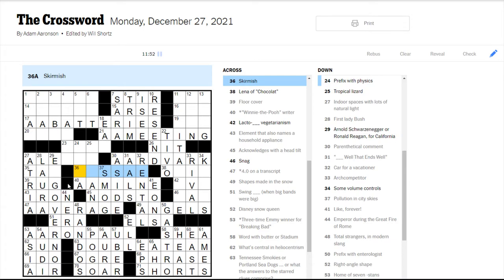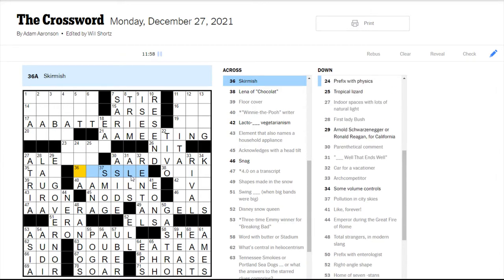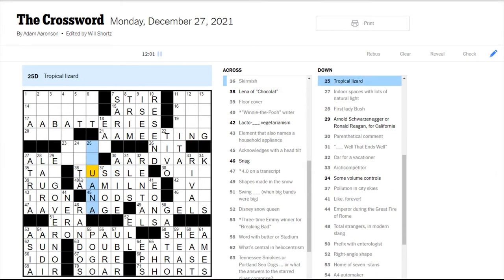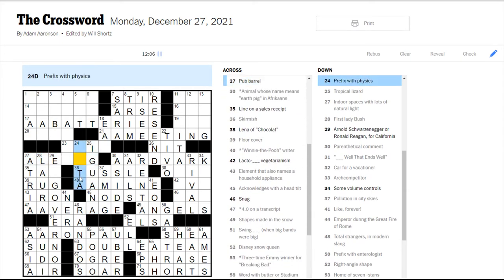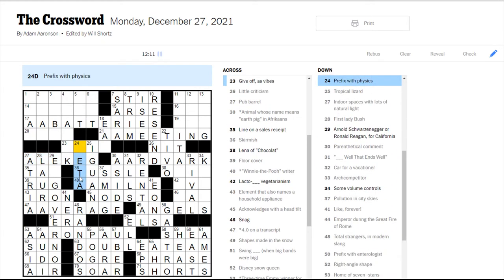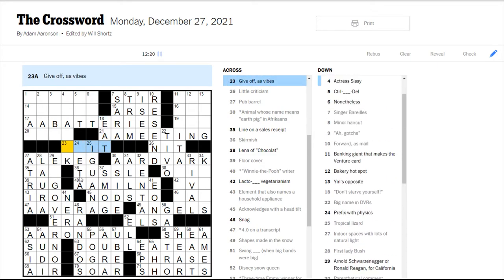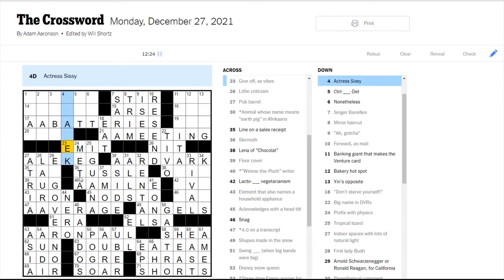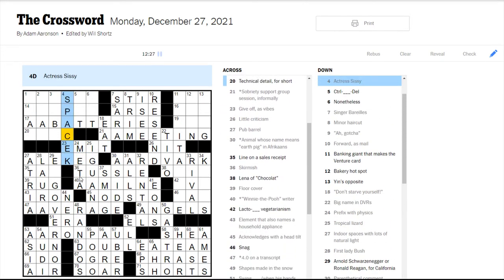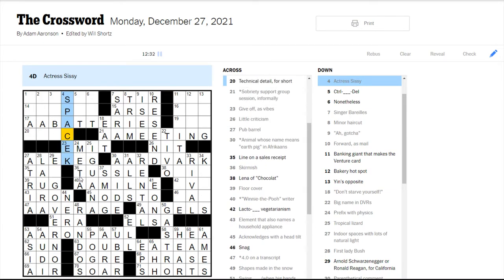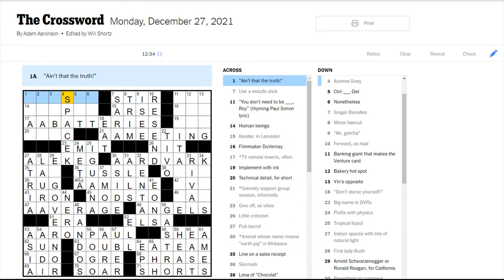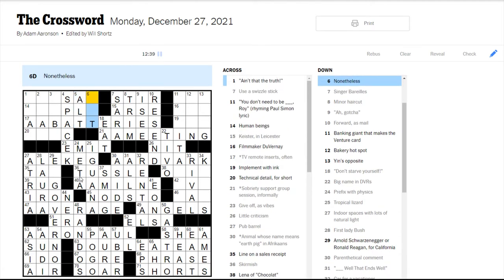Skirmish. This doesn't look... Oh, this should be a tussle, I guess. Tropical lizard is an iguana. Ale keg, maybe. Prefix with physics. Don't starve yourself, eat. Give off as vibes. Would be emit. So metaphysics. Yep, that makes sense. This is Sissy Spacek. Who is in Carrie, right? Ctrl alt delete. Nonetheless would be yet. Synonym for nonetheless.